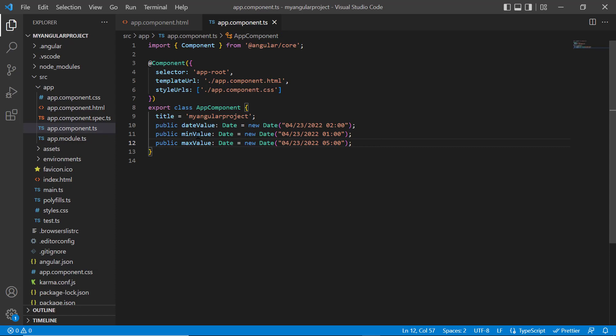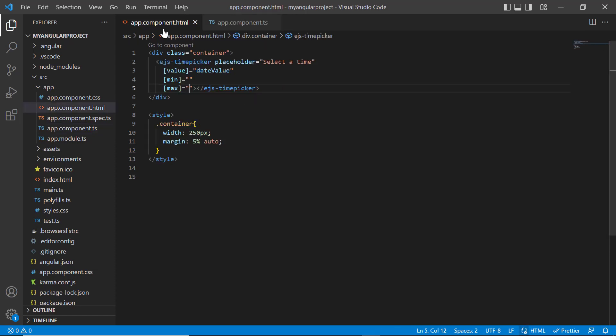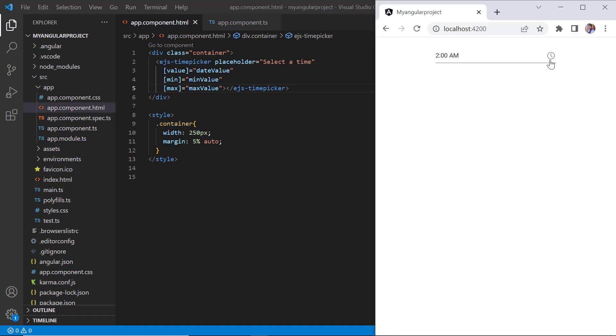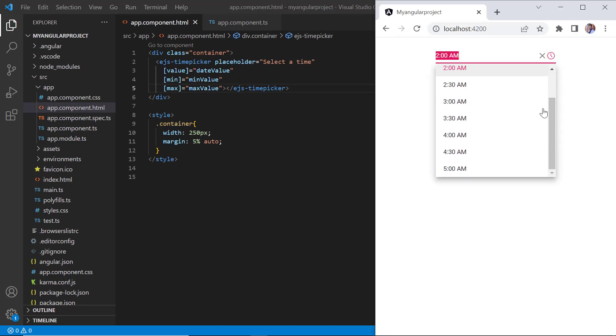Next, I assign these values to the corresponding min and max properties. Check now, I can only select a time between 1am and 5am.